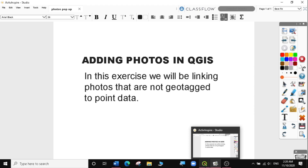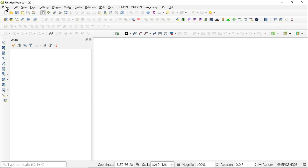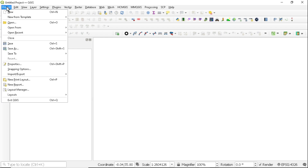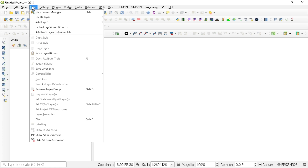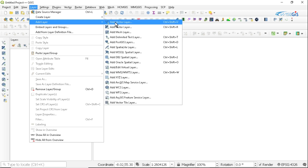I'm going to go to QGIS and open a new blank project. I'm going to go to Project > New. Then we need to add our data. So I'm going to add some vector layers that I have downloaded for this exercise. I'm going to go to Layer > Add Layer > Add Vector Layer.